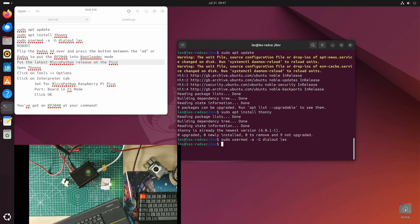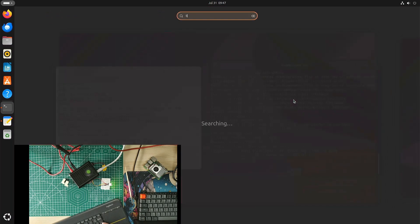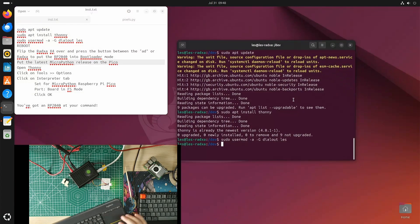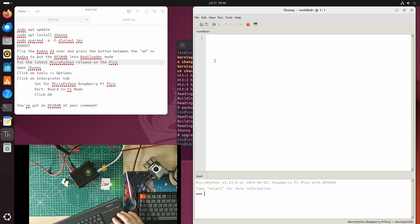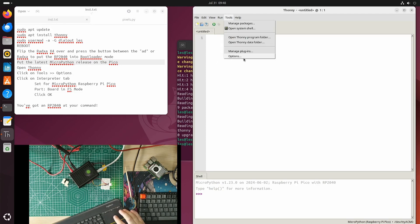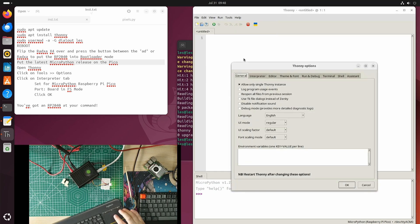I'm just going to open Thonny now. I'm already connected to this, but I'll show you how I do it. I go to the Tools Options, and then there's a tab called Interpreter.